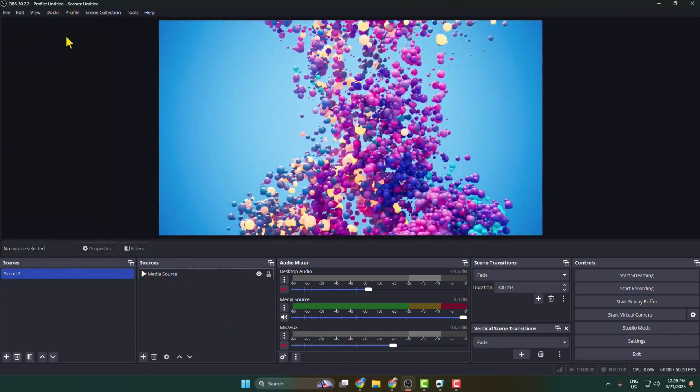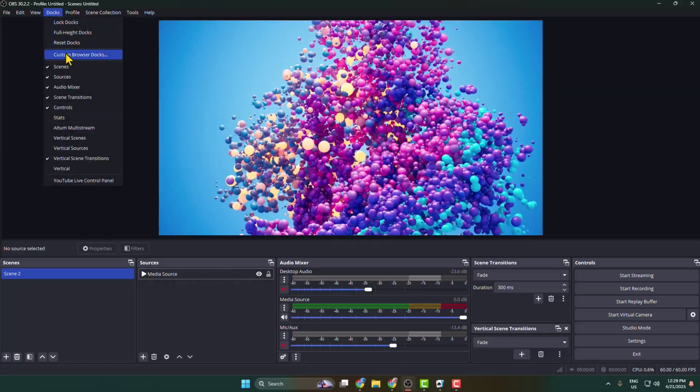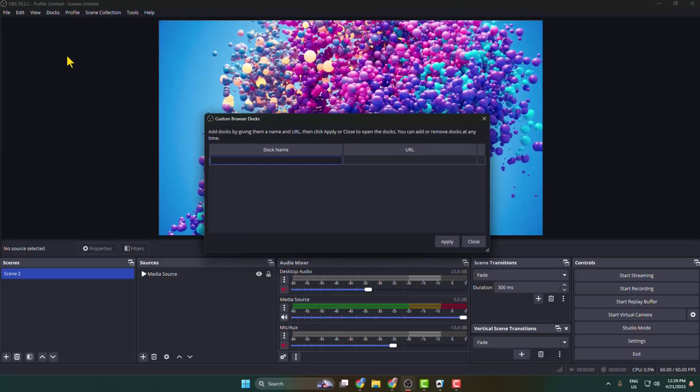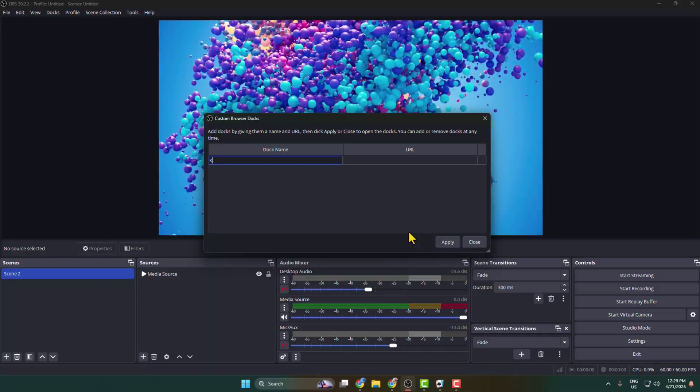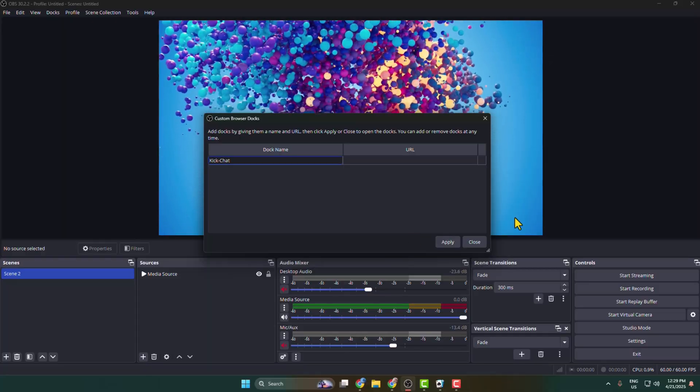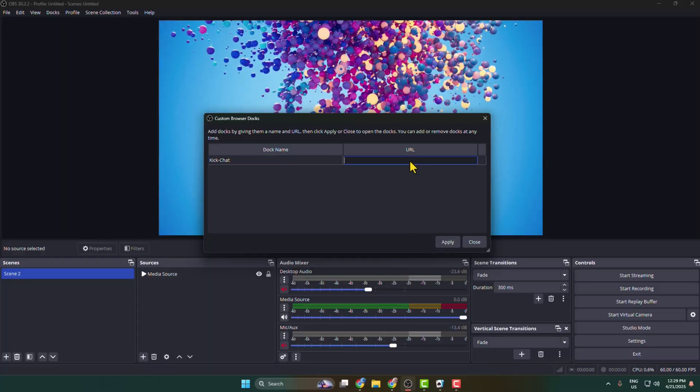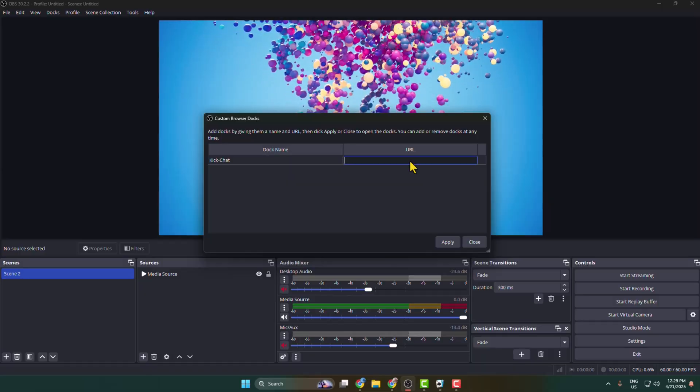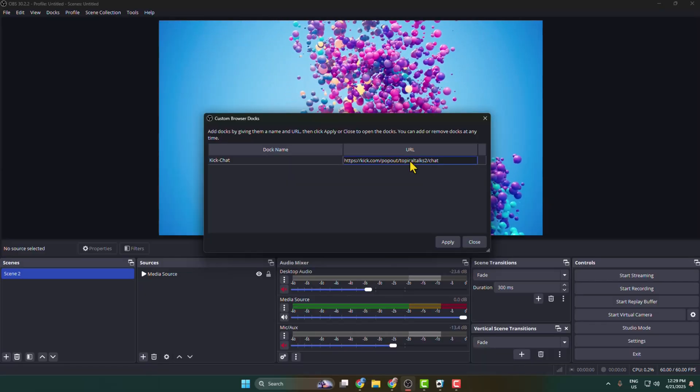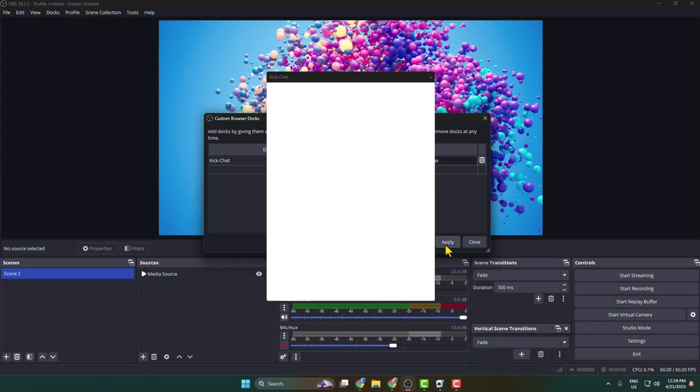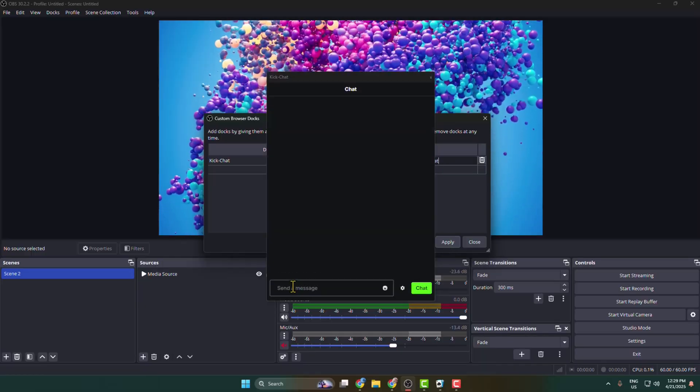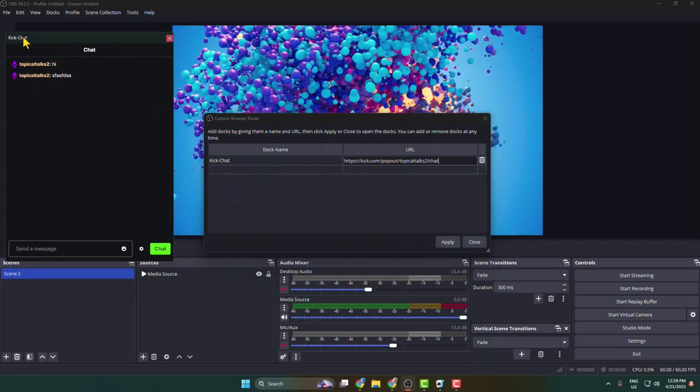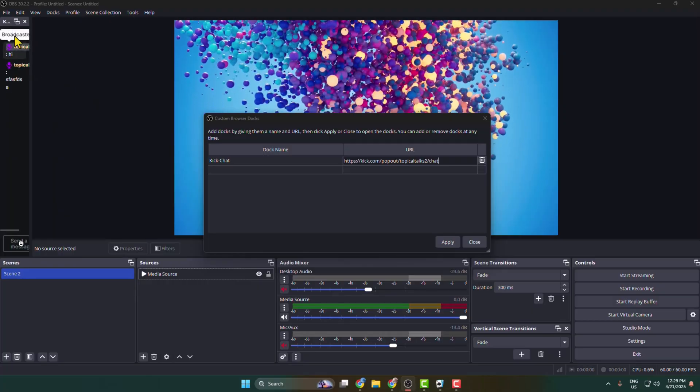Click on Docks and select Custom Browser Docks. Type here 'Kick chat' and in this URL box just paste your Kick chat pop-up URL that you just copied, and click on Apply. And that's it, as you can see I've successfully added my Kick chat in my OBS.